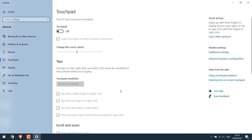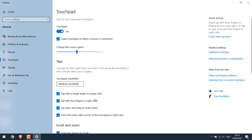Likewise, if you want to enable it, turn this on and everything will be like before. For those whose touchpad isn't working, please do check the settings here — it might help if it is not a hardware issue.